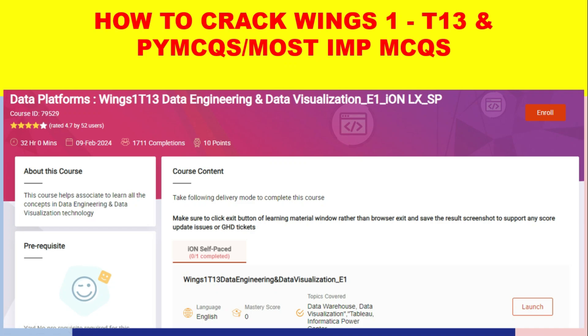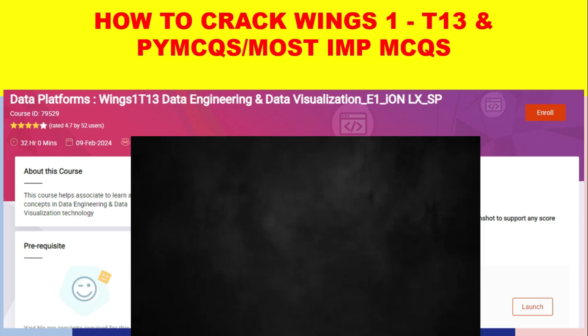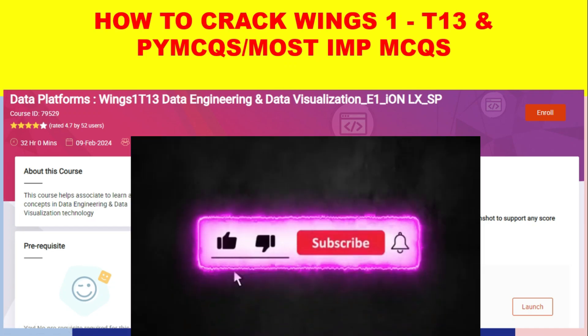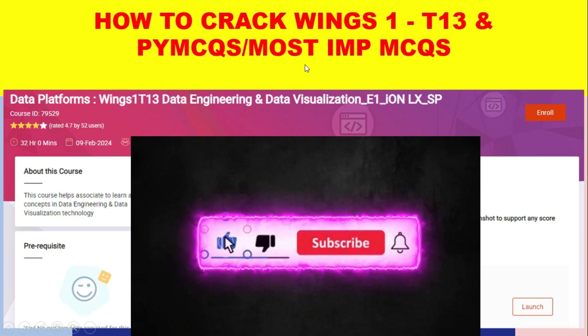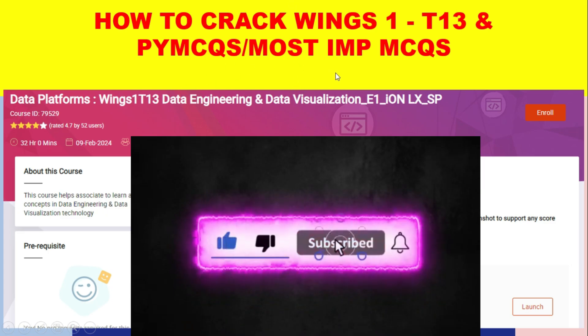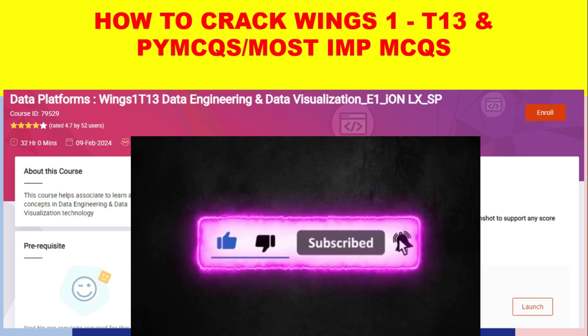How to crack Wings1 T13 MCQ Round. In this video, we are discussing top most important MCQs in order to crack the T13 MCQ Round. Without further delay, let's get started.